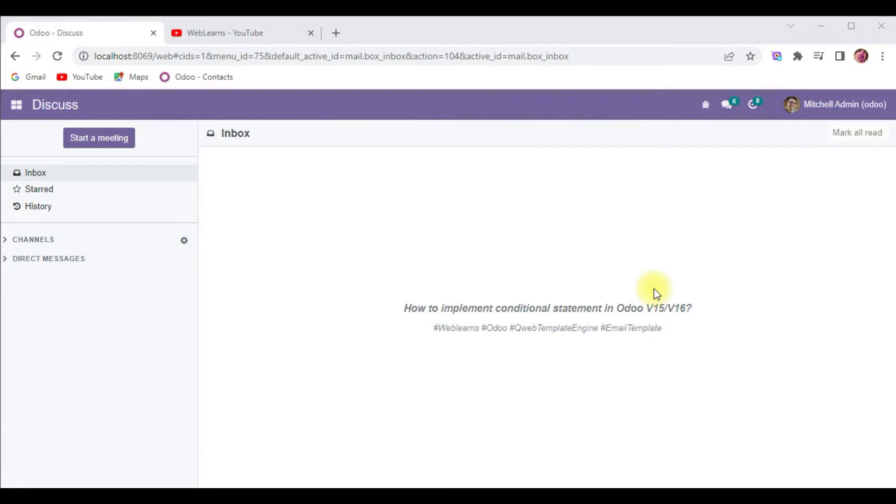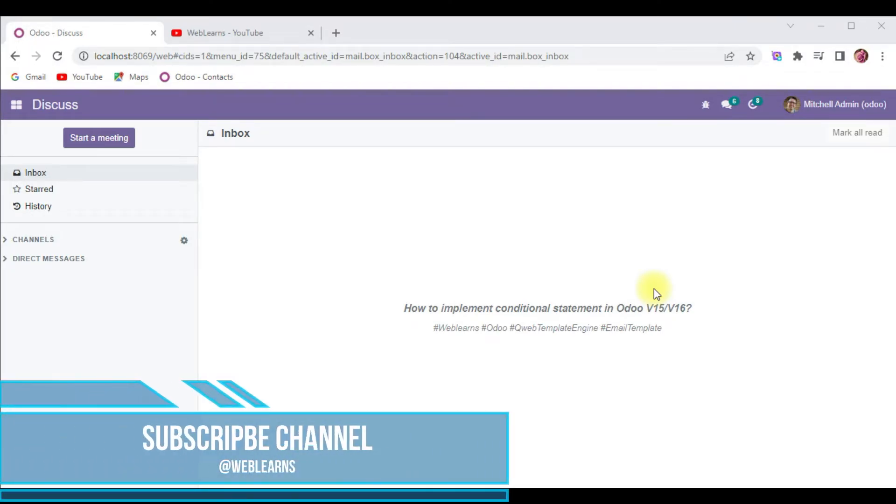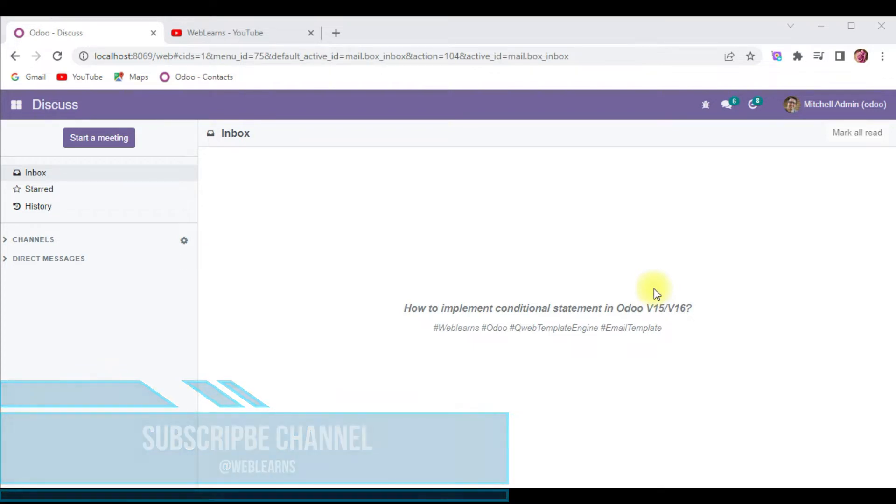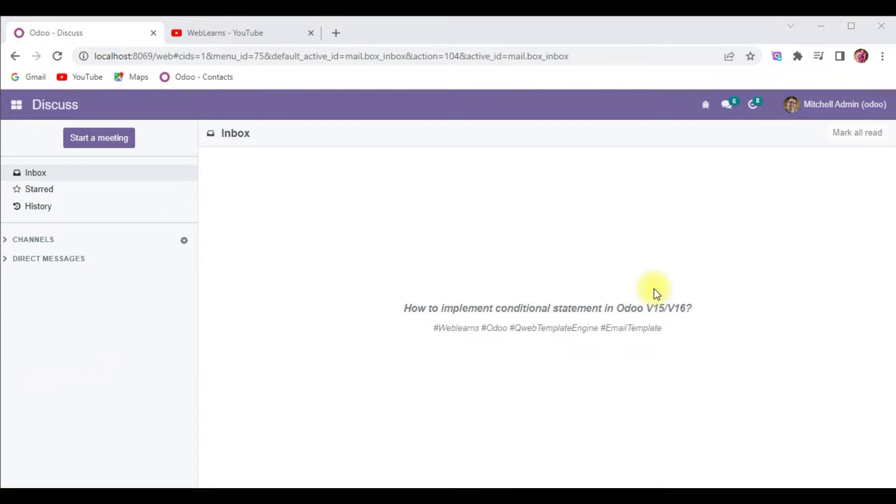Hello community, I hope you are doing good. In this discussion we will see how to add conditional statements in email template body. In case you missed the previous discussion about how to add dynamic data in the body part, please check the link given in the description.